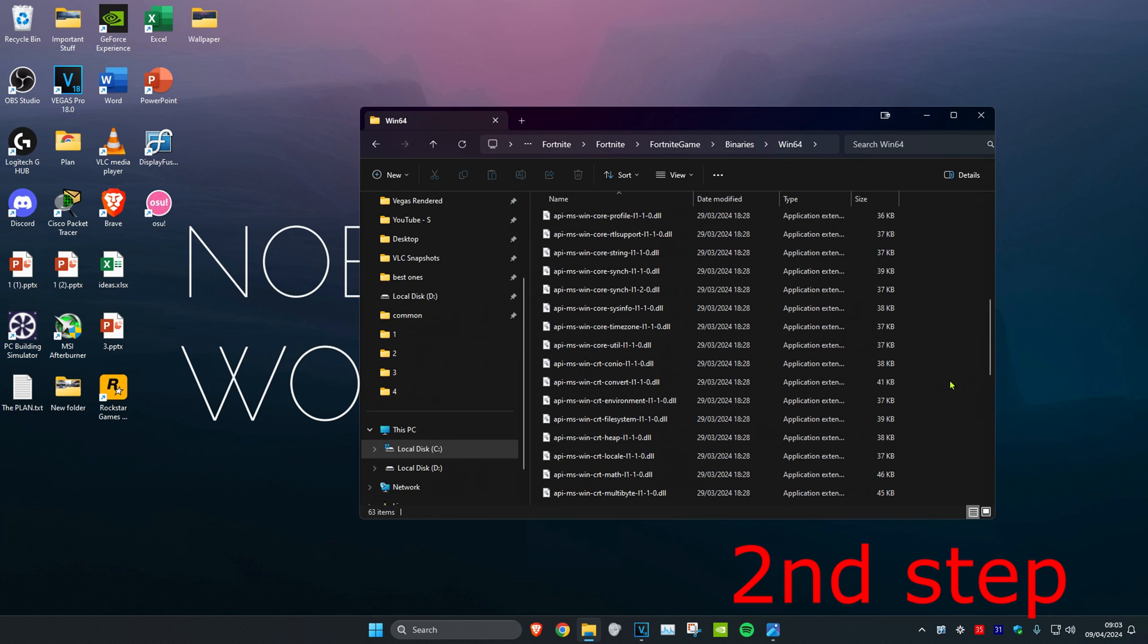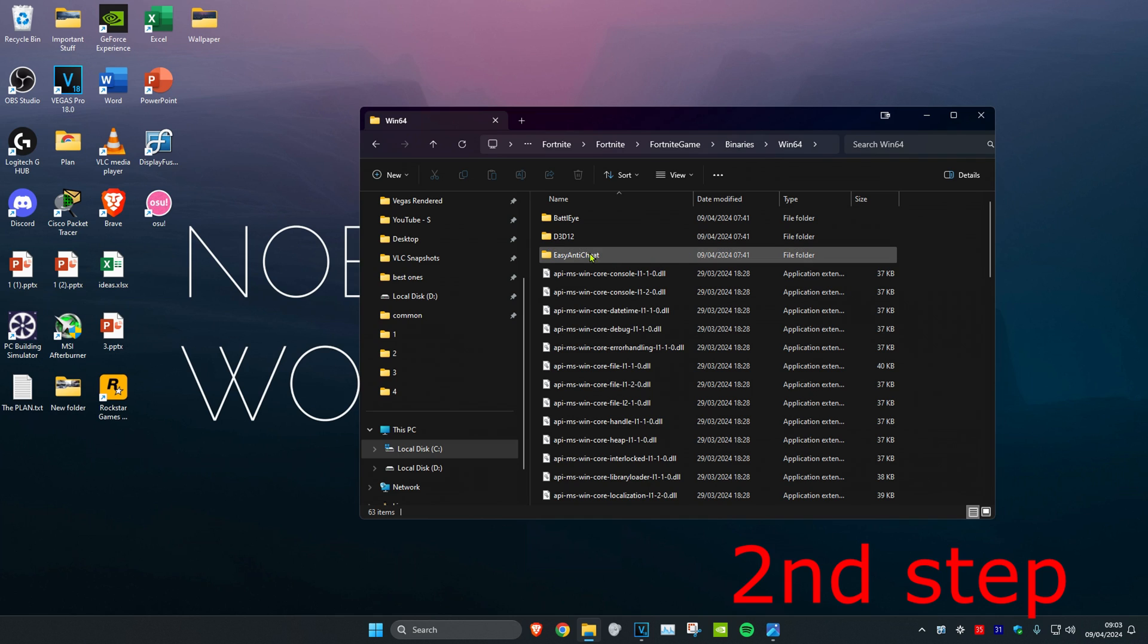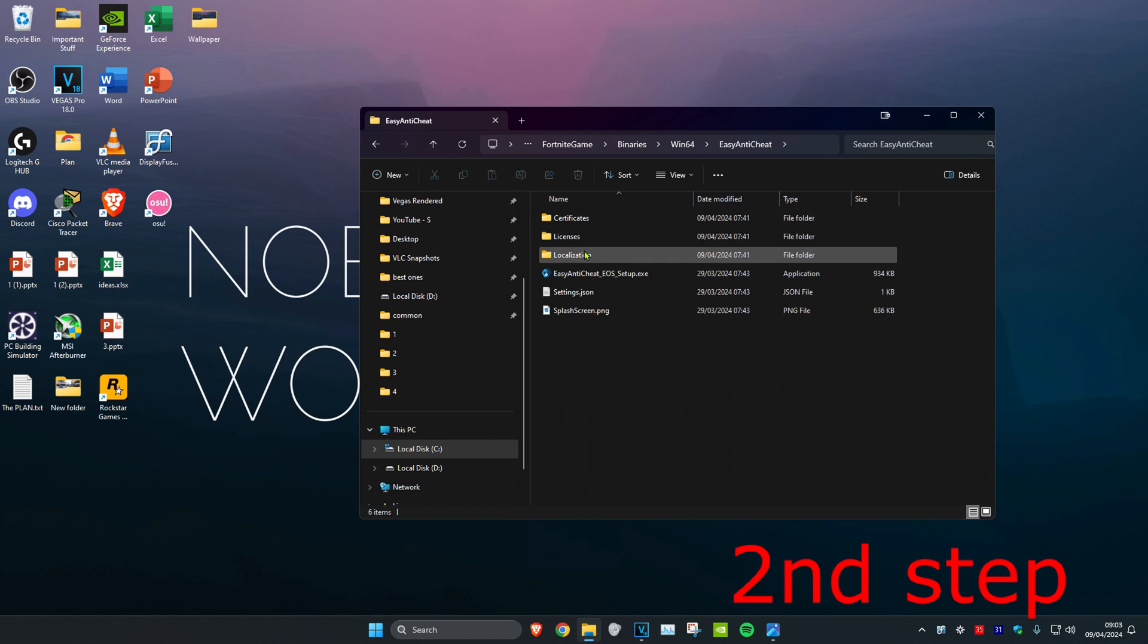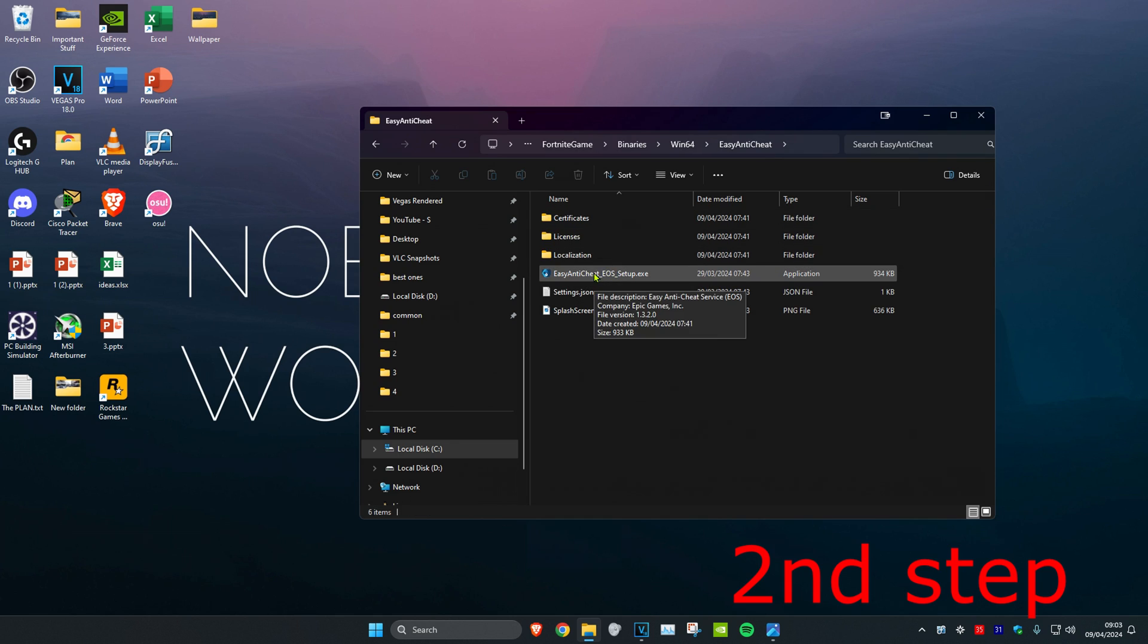Now once you do that, we're going to scroll back up and then you want to click on Easy Anti-Cheat. Then you want to click on the Easy Anti-Cheat Setup.